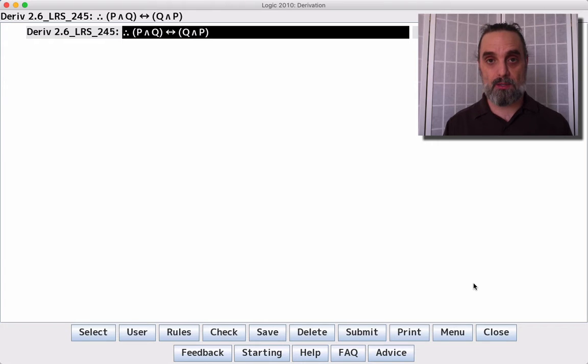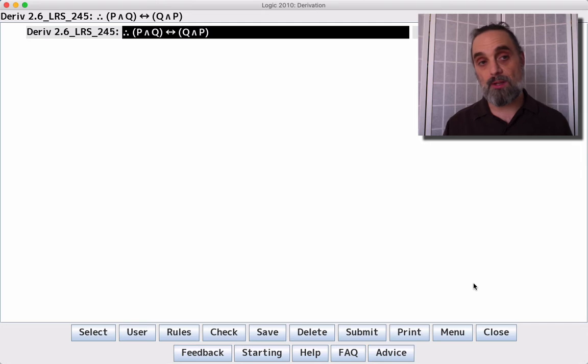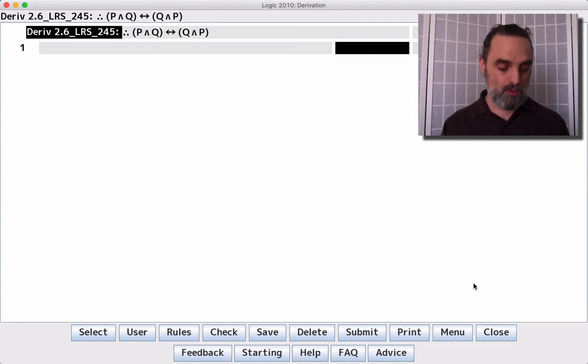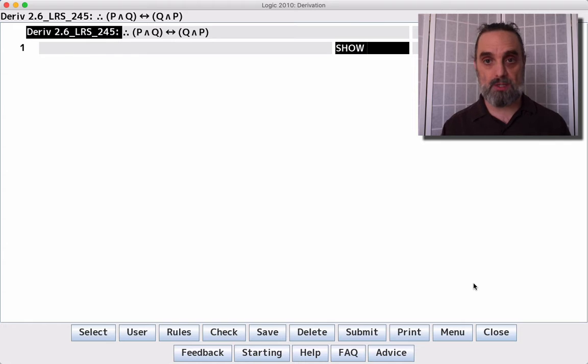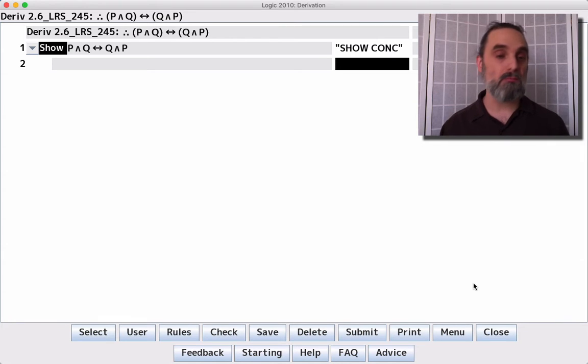Hello. In this video, I'm going to show how to derive complete derivation 2.6 LRS 245. So this one's a theorem. There are no premises, just a conclusion. So we're not going to be bringing in any premises.